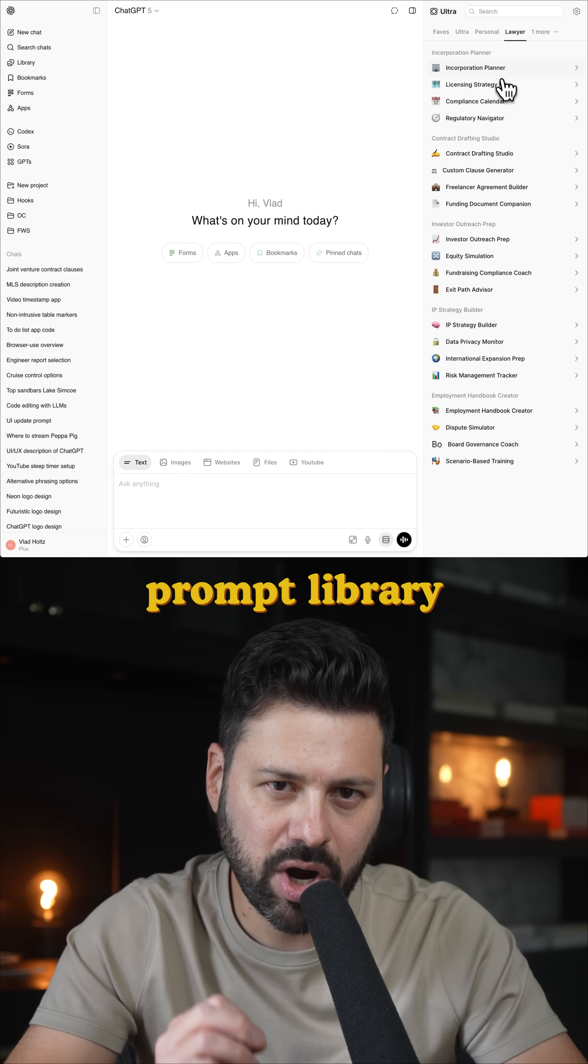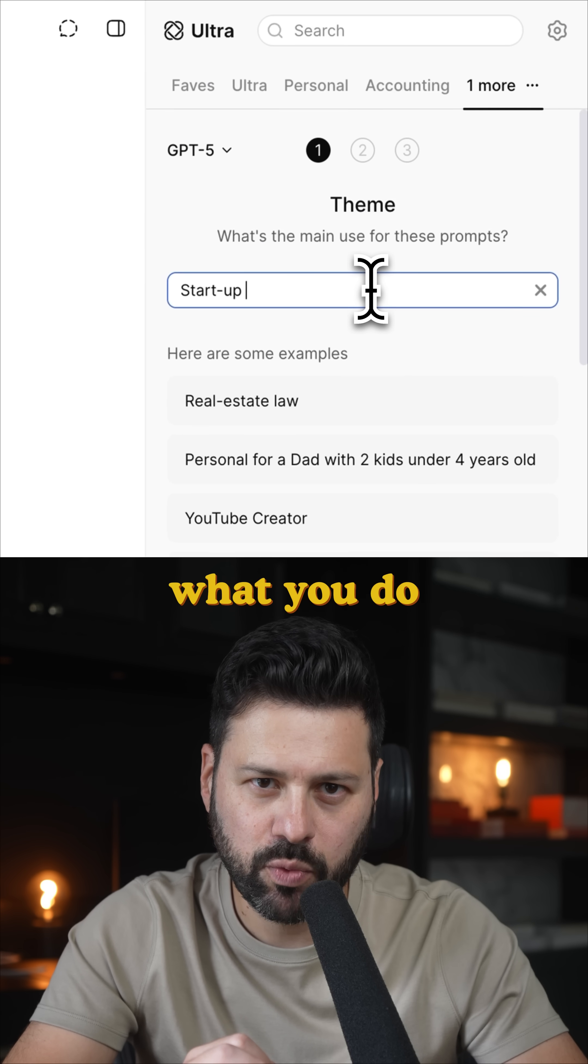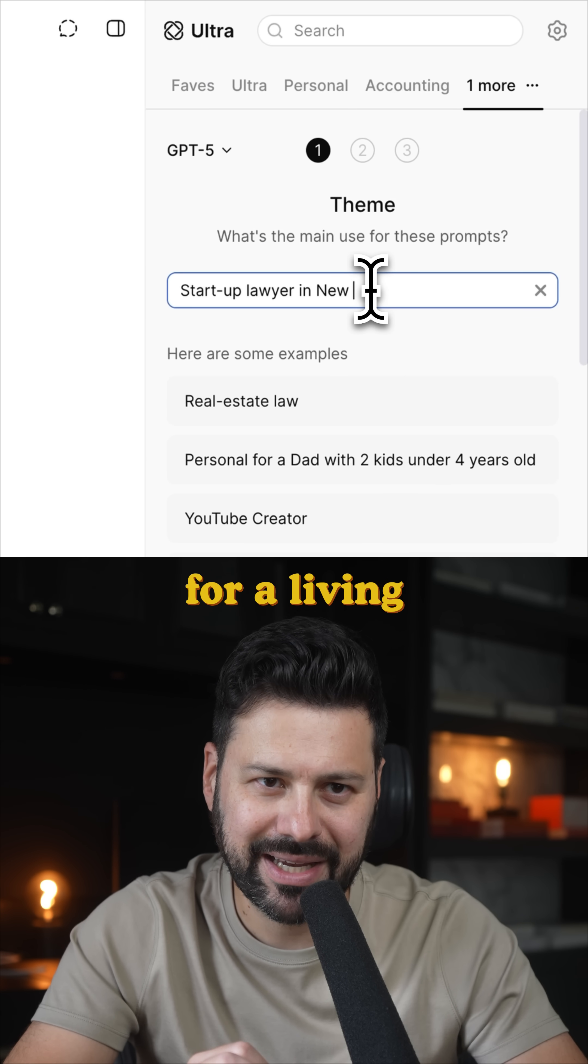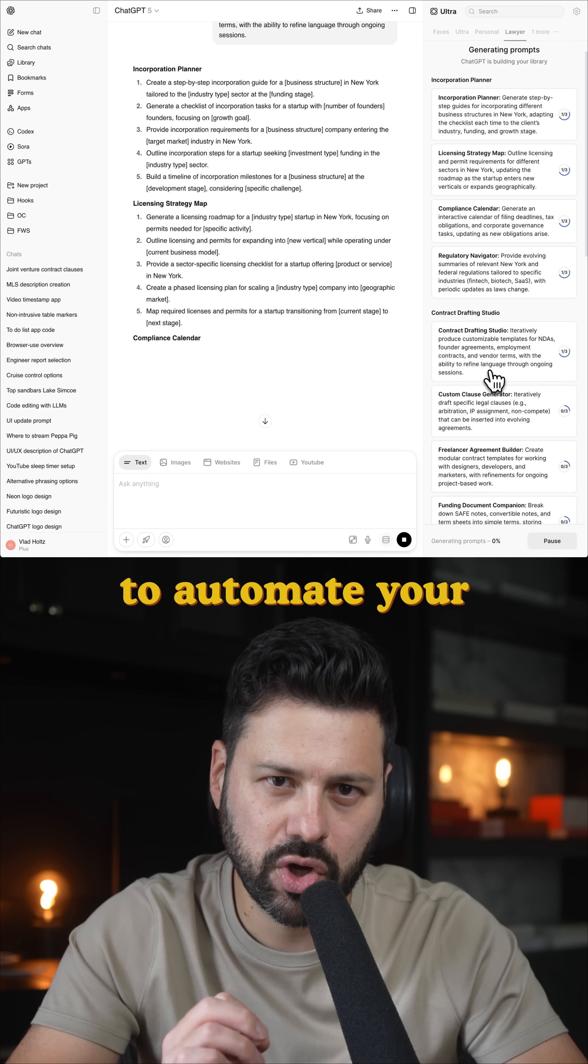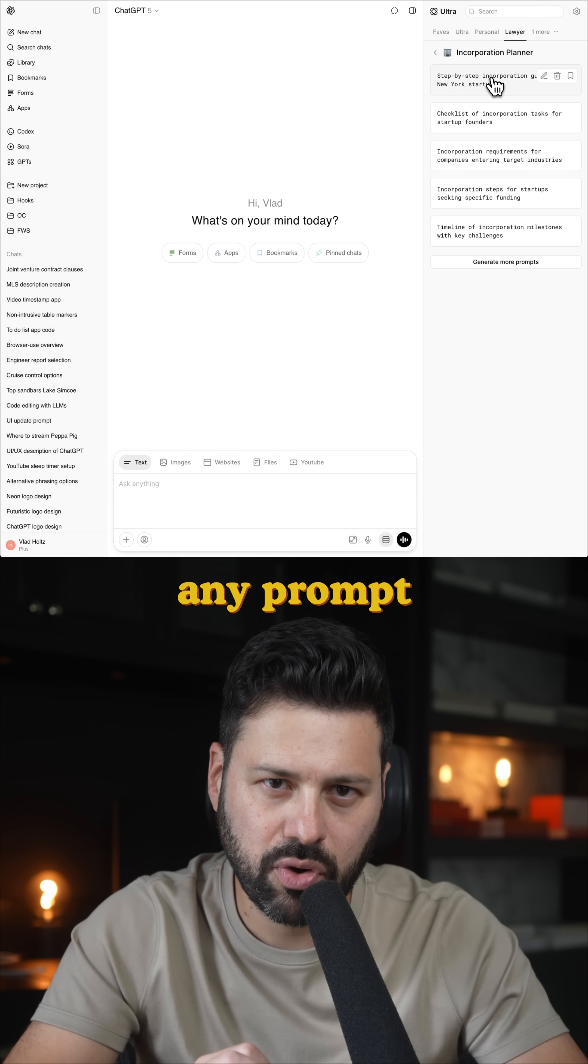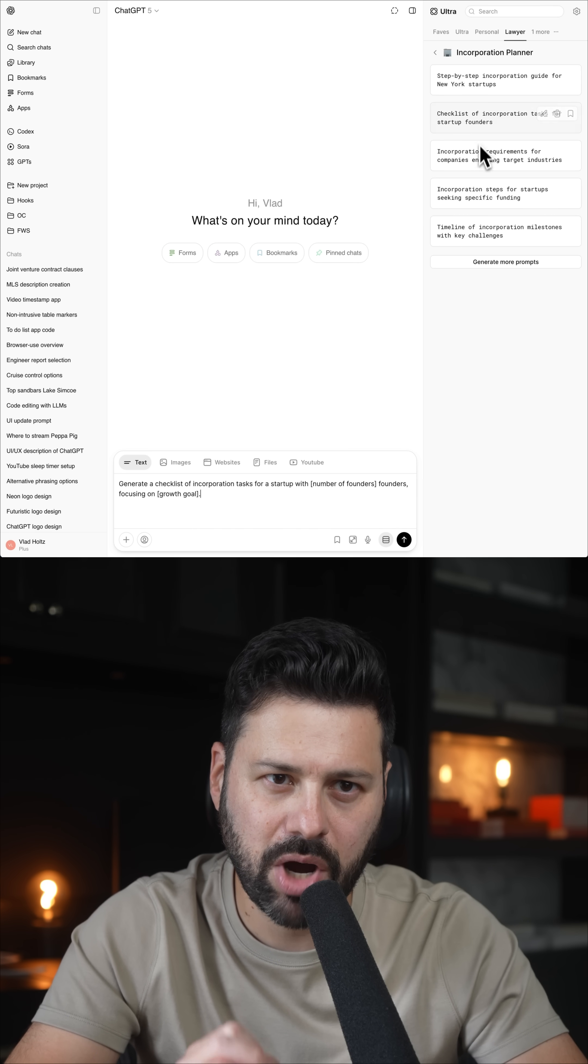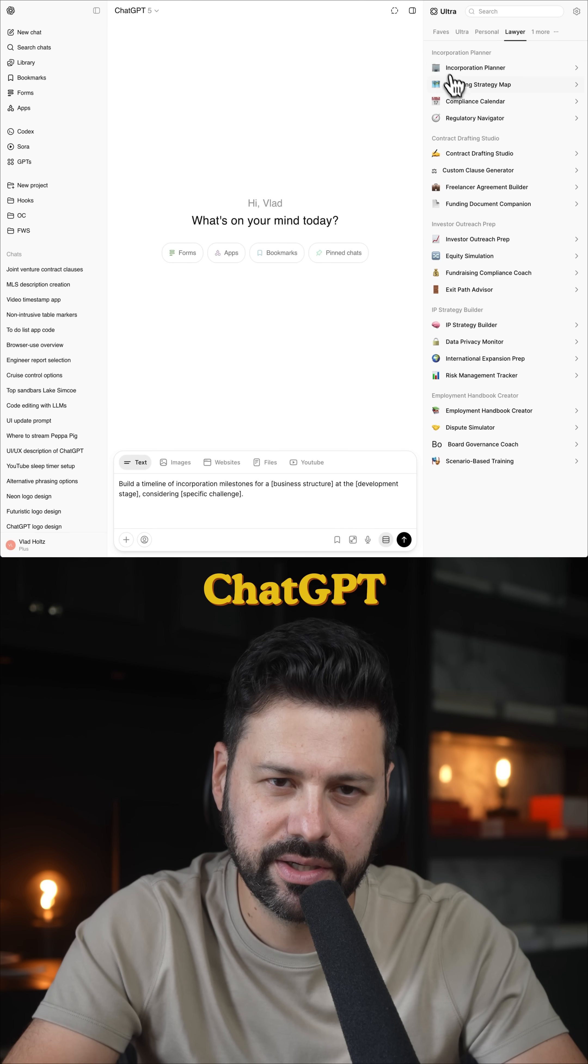Then there's a prompt library. You tell it what you do for a living and it goes out and generates prompts to automate your job. You click on any prompt and it auto-populates into ChatGPT.